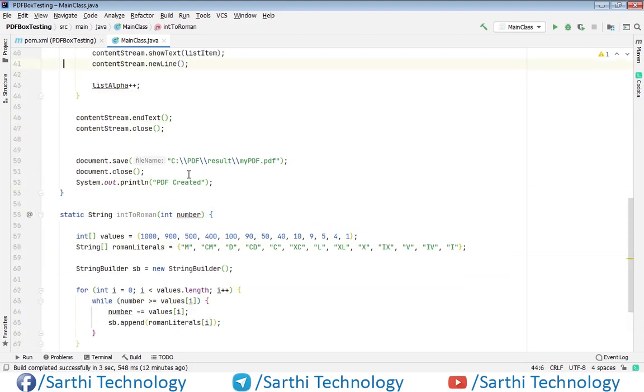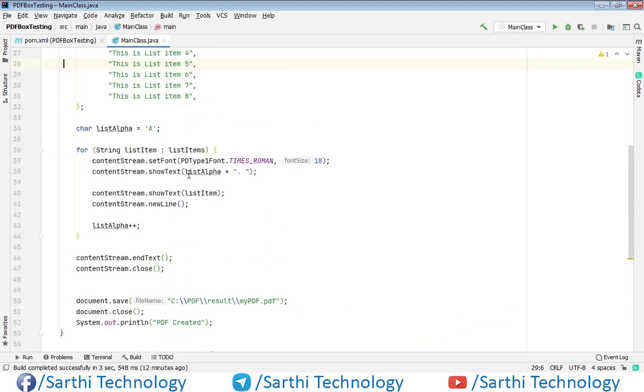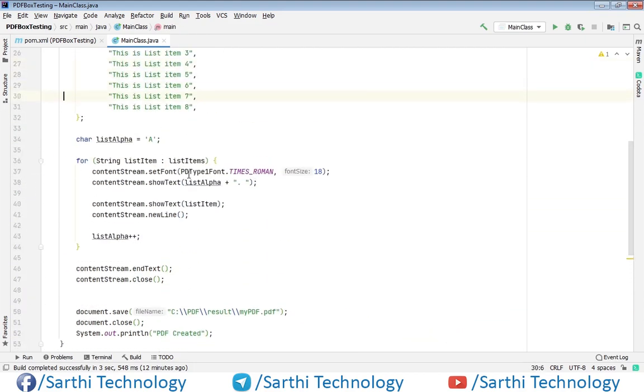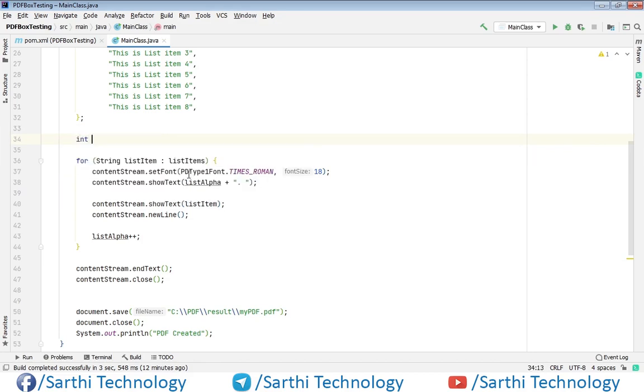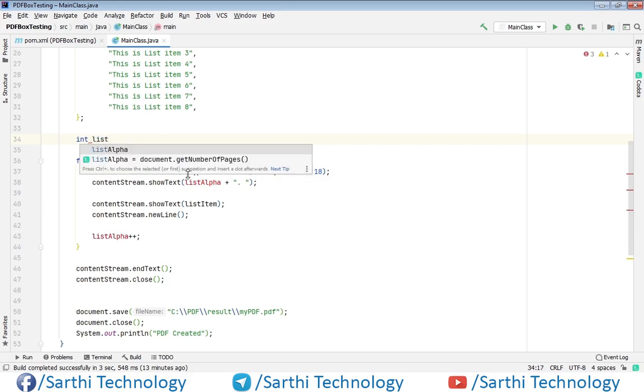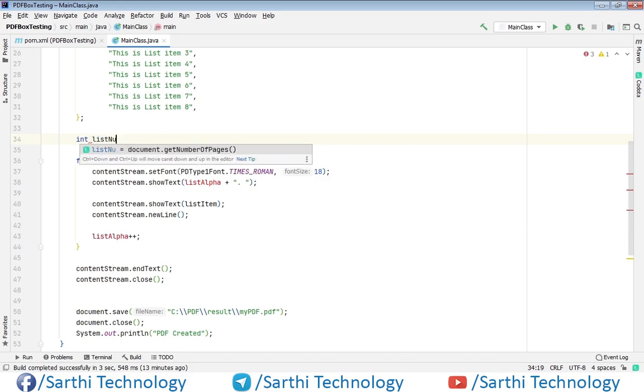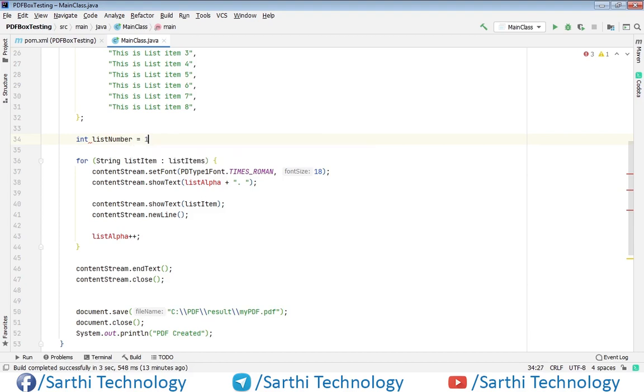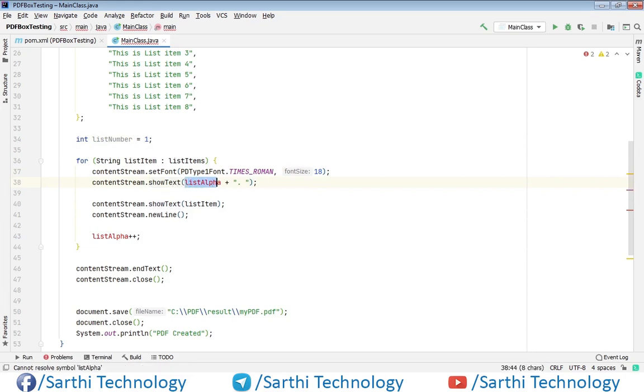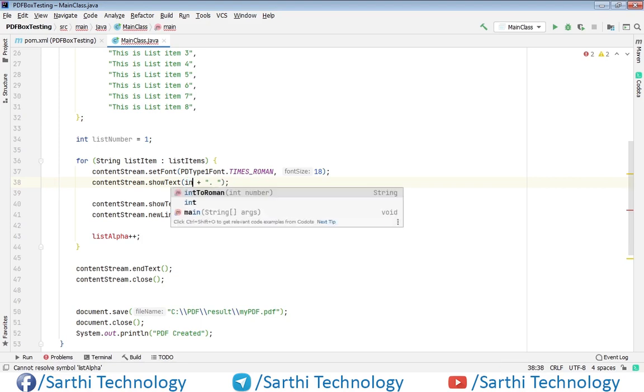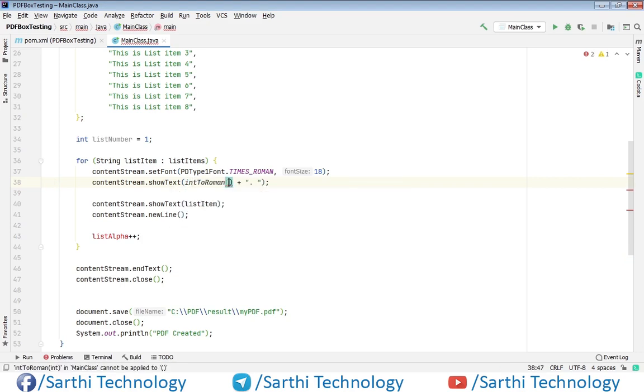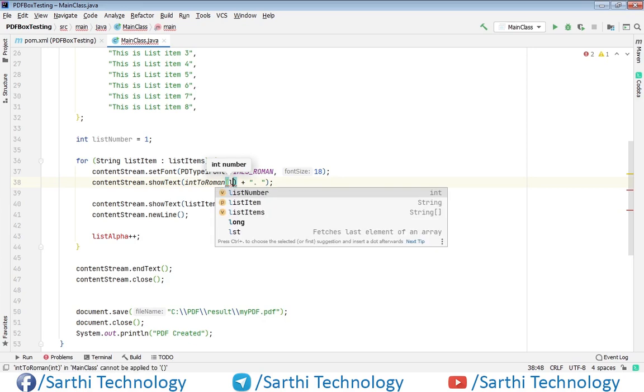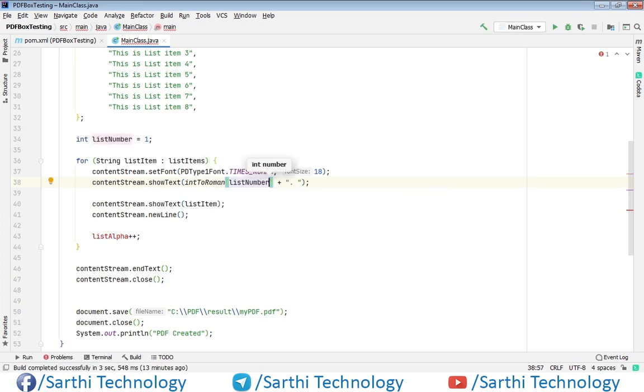Now we need to make some changes. First, change this to integer—int list number equals 1. This list will start from 1; if you put 10 here, the list will start from 10. Now here, call intToRoman on list number.